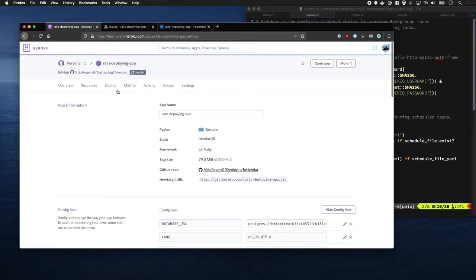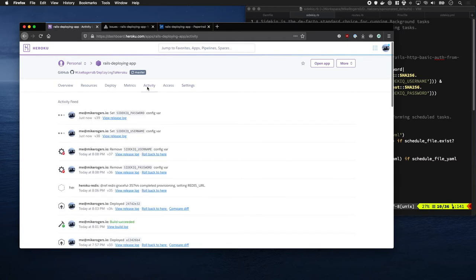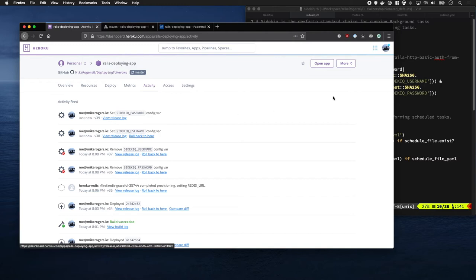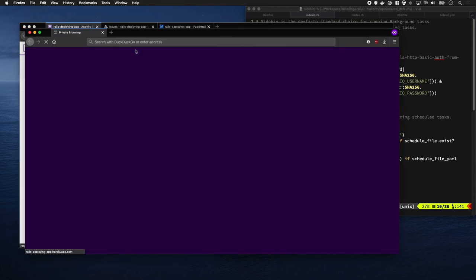Okay, let's watch this deploy go out. Awesome, let's have a look at this Sidekick UI panel in the browser. I'm going to open it in a new window.